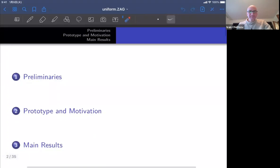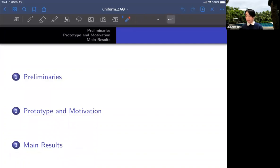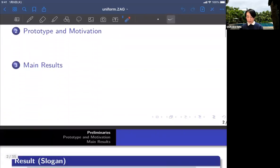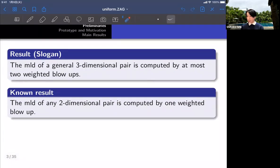This is the program of my talk. First, I will give you the preliminaries and then prototype and motivation. And at last, I will show the main result. Let me show the rough description of my result: the MLD of a general three-dimensional pair is computed by at most two weighted blow-ups.